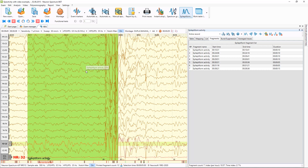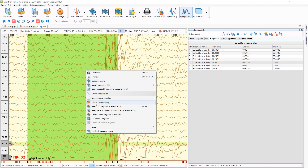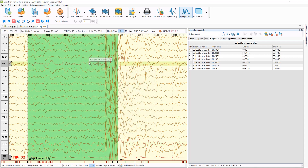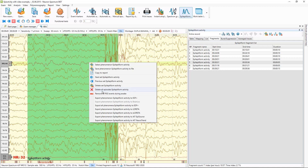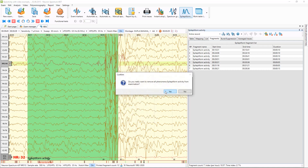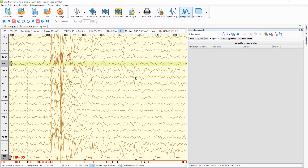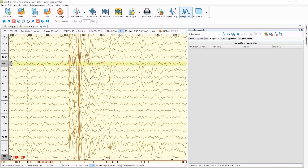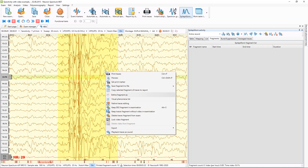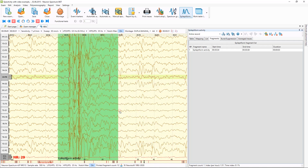I can agree or disagree — for example I can remove this episode and not agree that this is epileptiform activity. Or I can mark it manually, and it will also appear in my list.